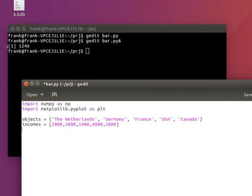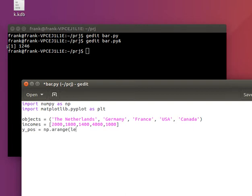And we'll say need to arrange it. Now we can plot our bar chart.